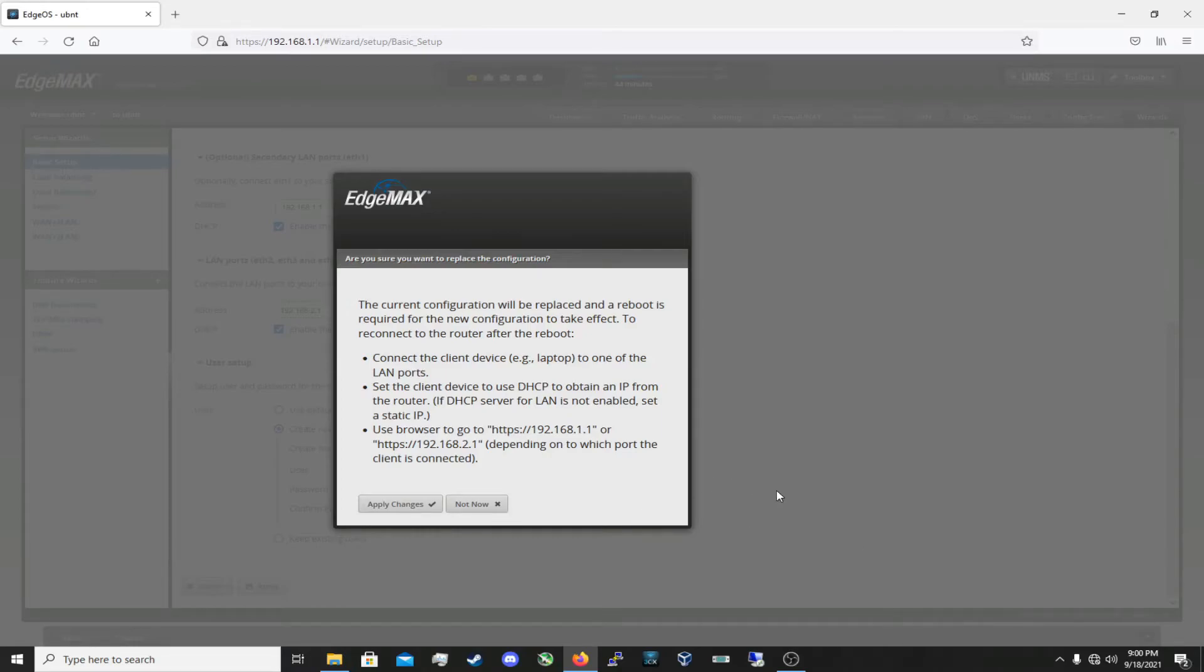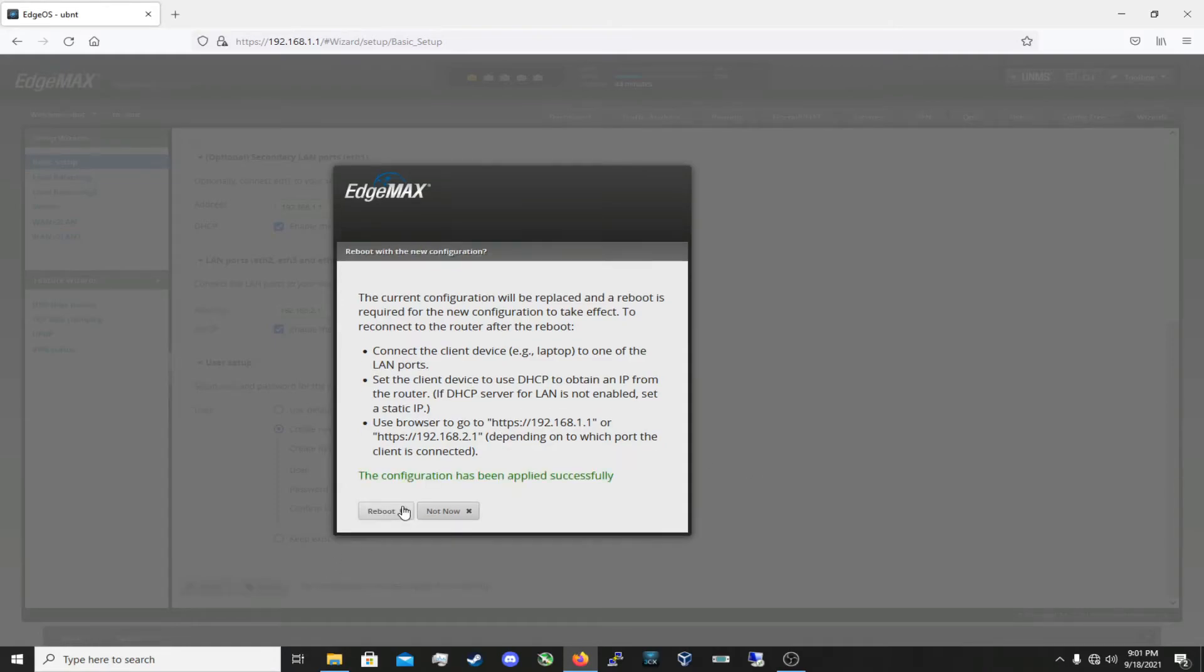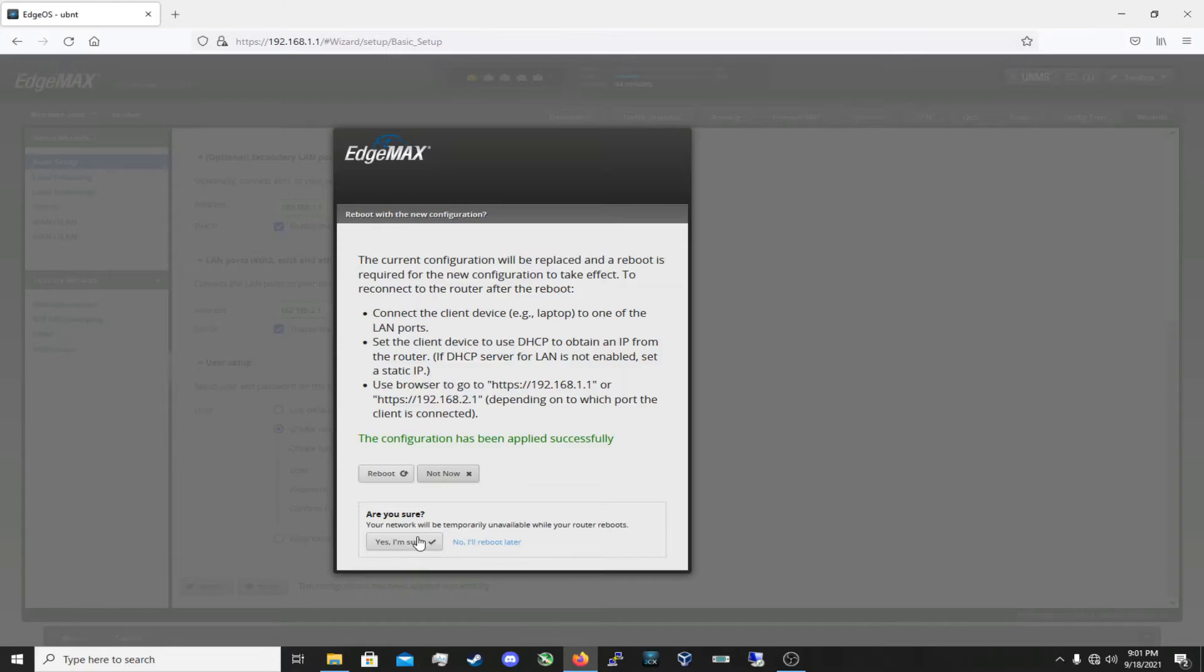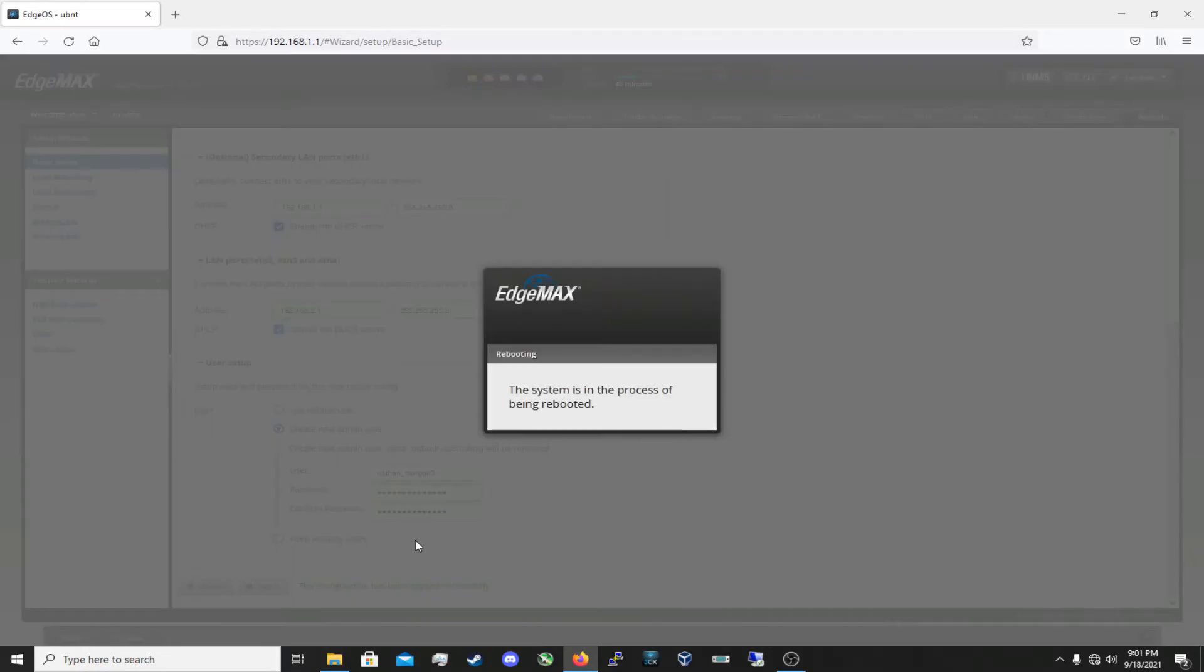So after we make all those changes, it's going to prompt us that we need to reboot. It's also going to give us all these steps here that we need to do after it reboots. So let's go ahead and apply the changes. And let's reboot. Yeah, yes I am sure, let's reboot. Man, this thing is really persistent, isn't it. Alright, the system is in the process of being rebooted.